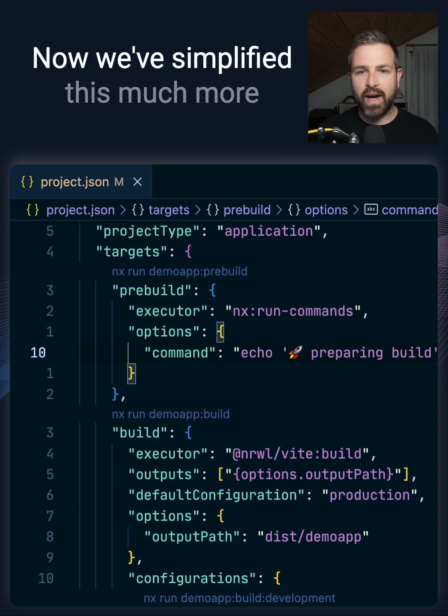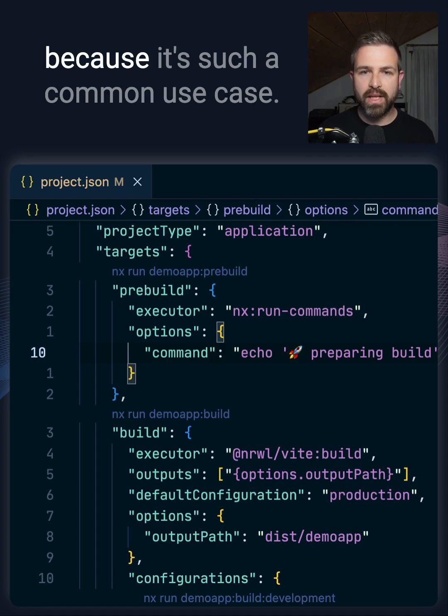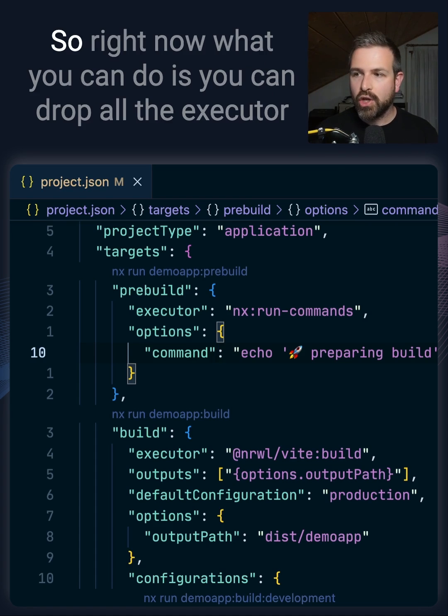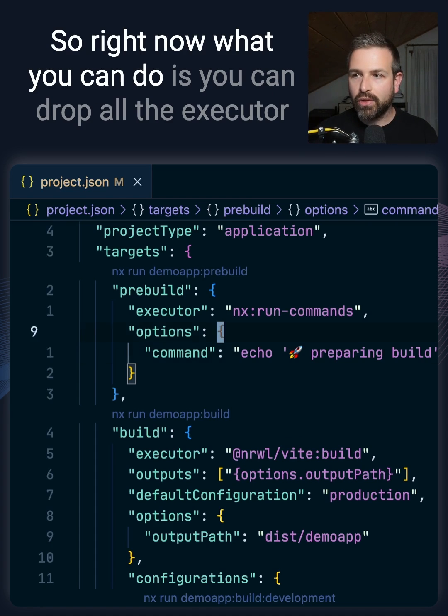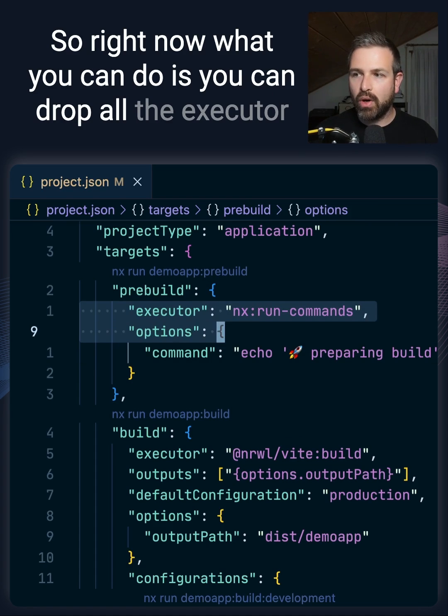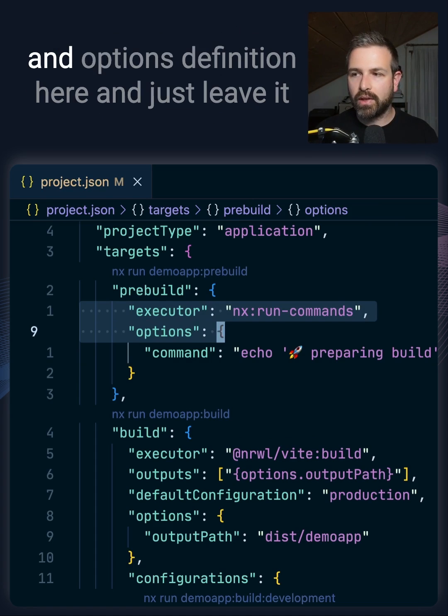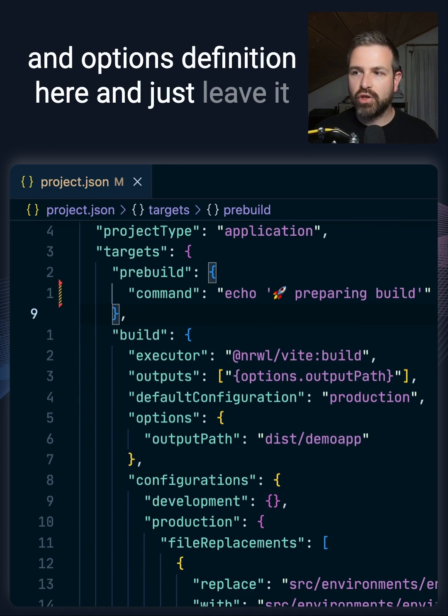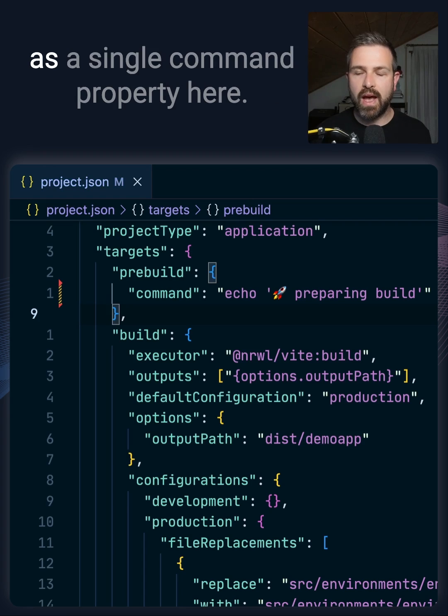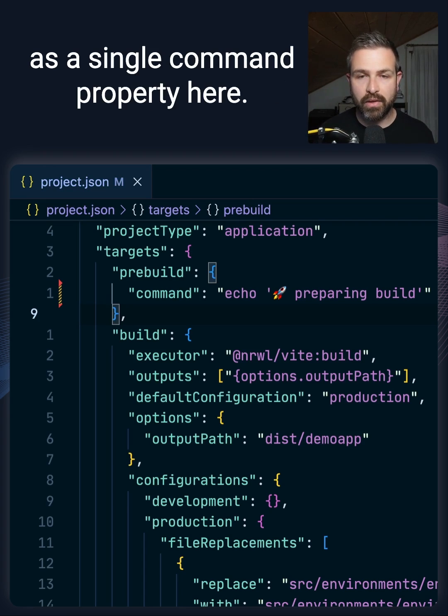We've simplified this much more because it's such a common use case. So right now what you can do is you can drop all the executor and option definition here and just leave it as a single command property.